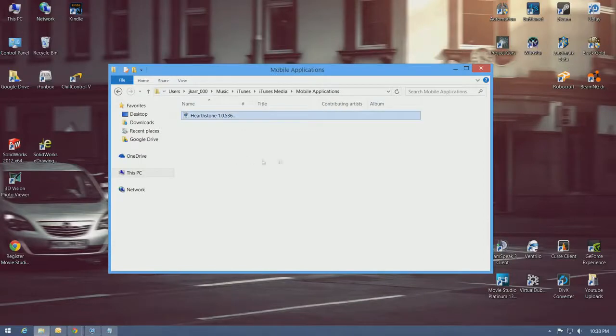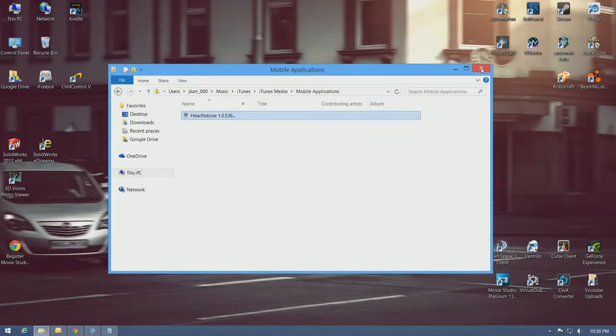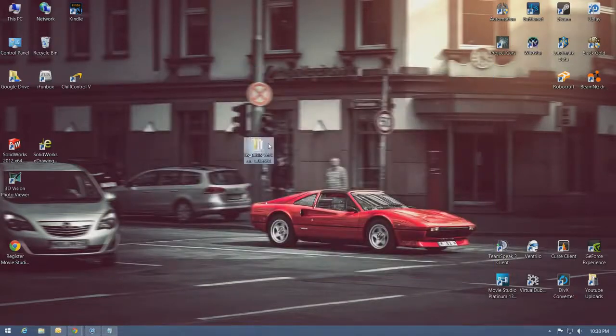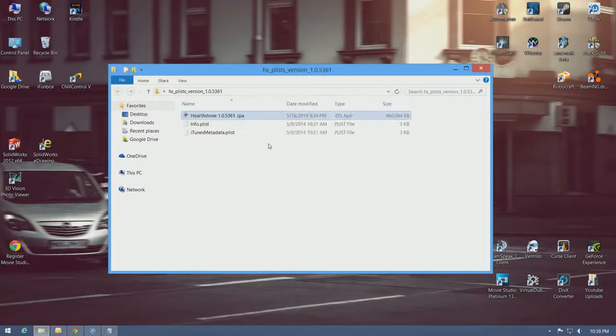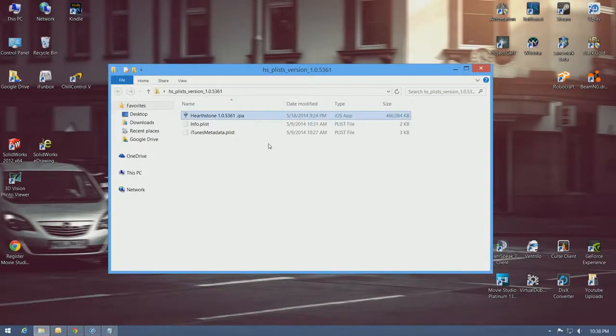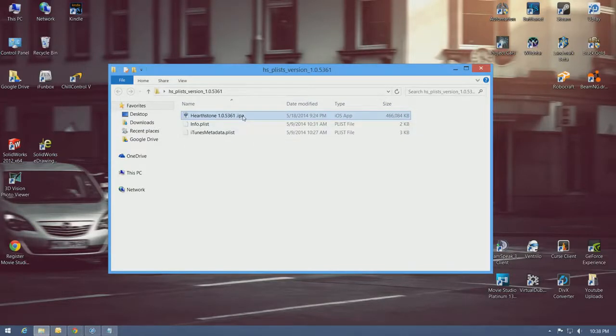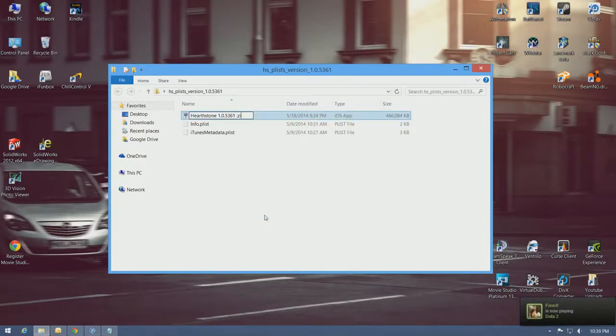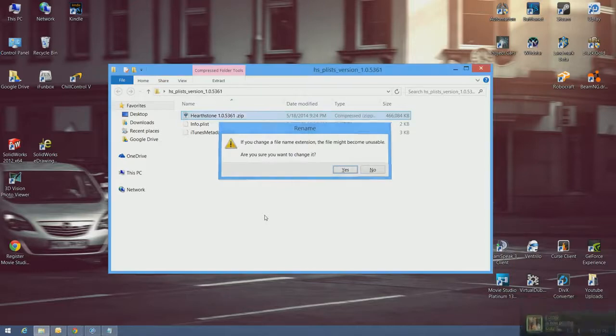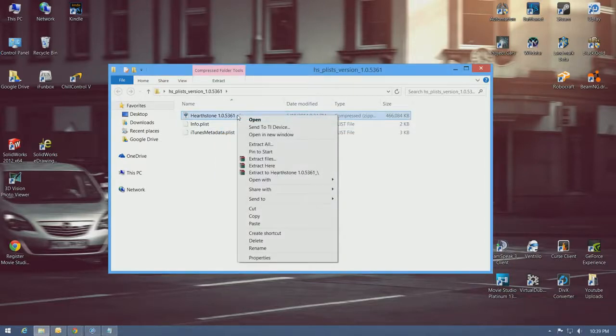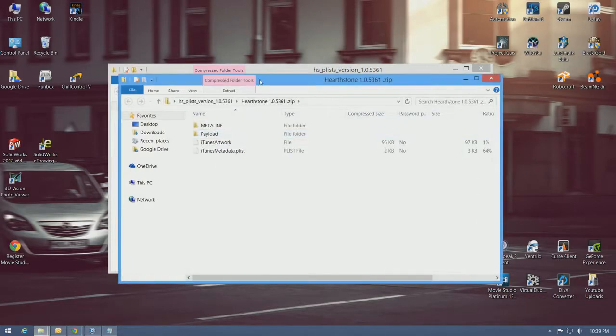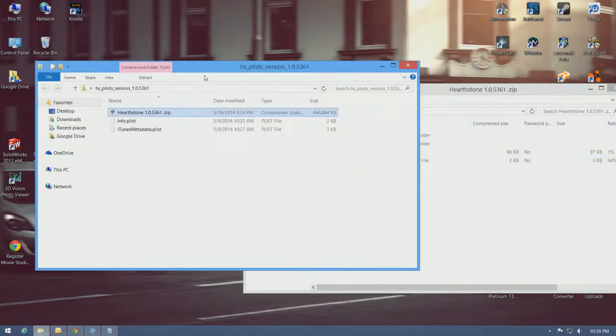I'm going to go ahead and copy that to this folder that I already extracted. This is the modified info.plist that I downloaded from the Reddit website. Now, I need to rename this to a zip file. It just makes it easier to access the files inside.